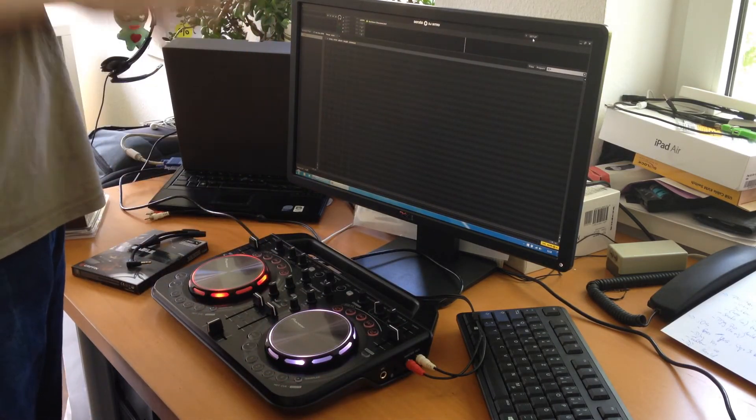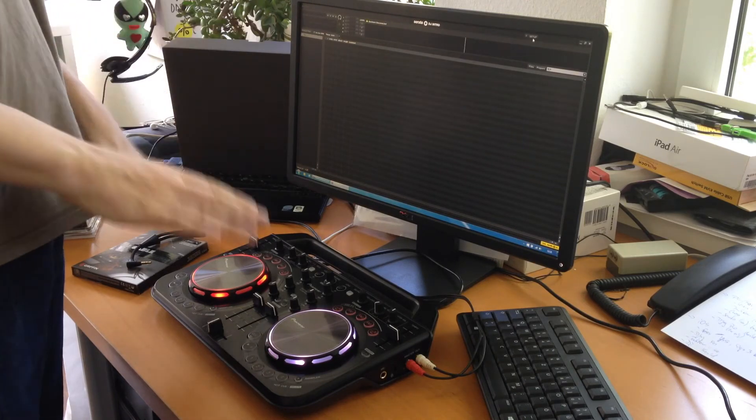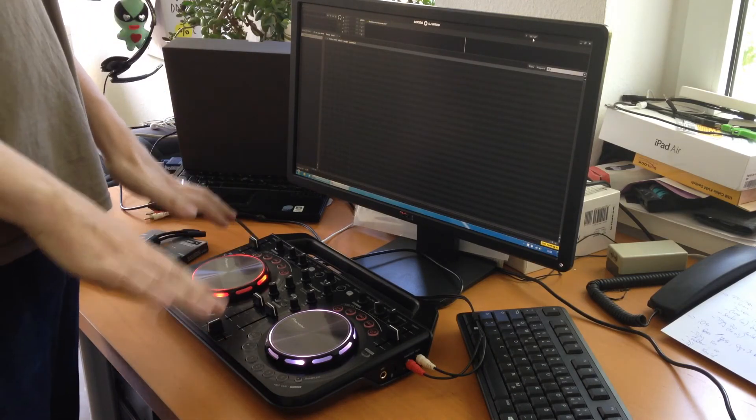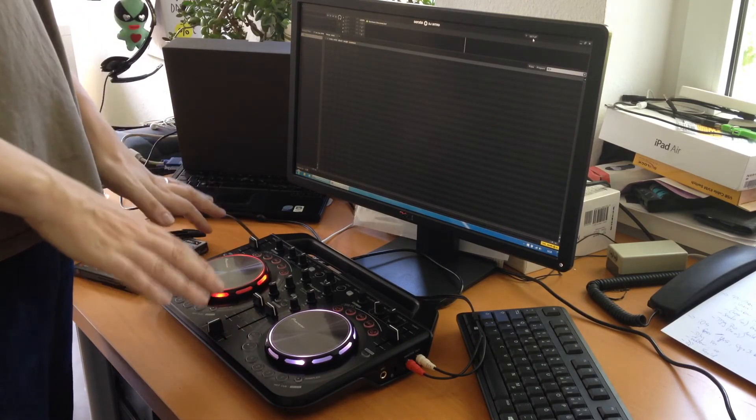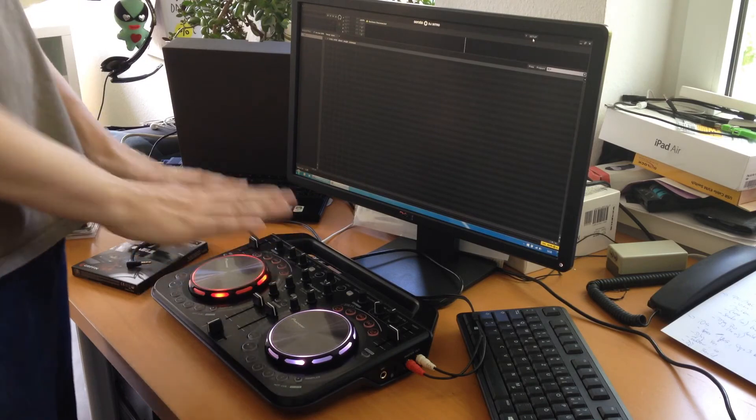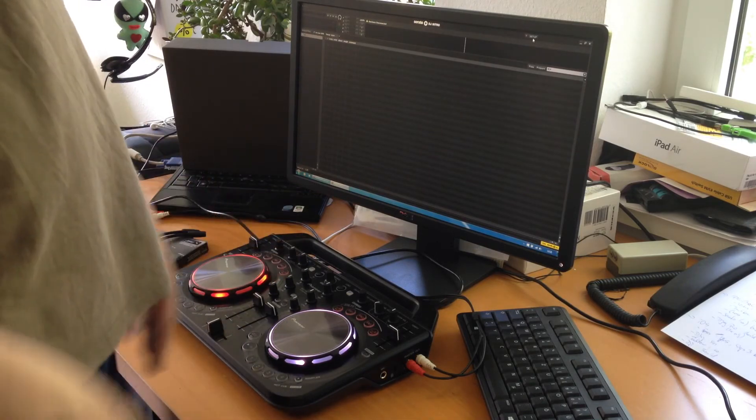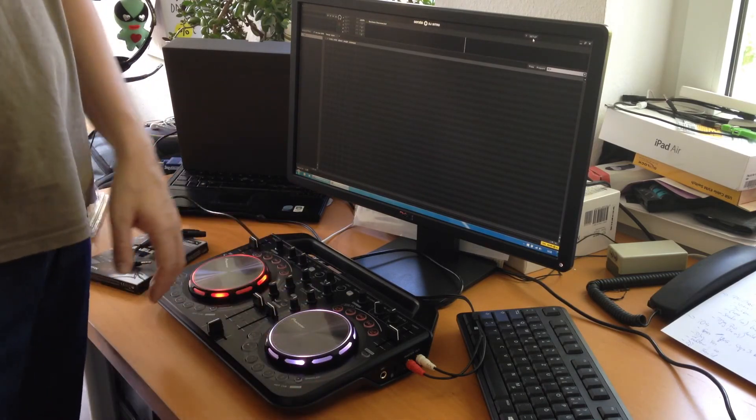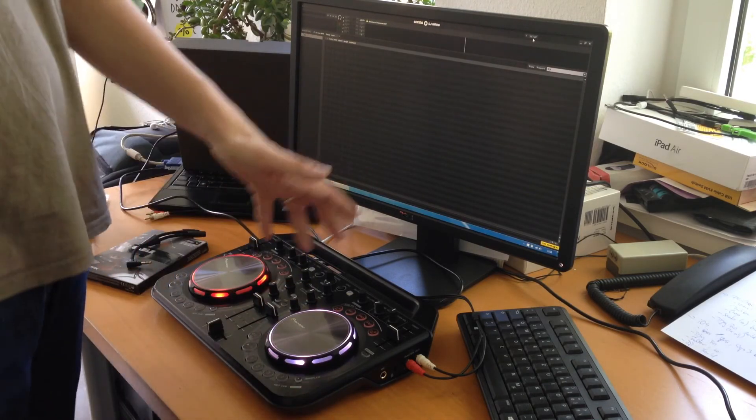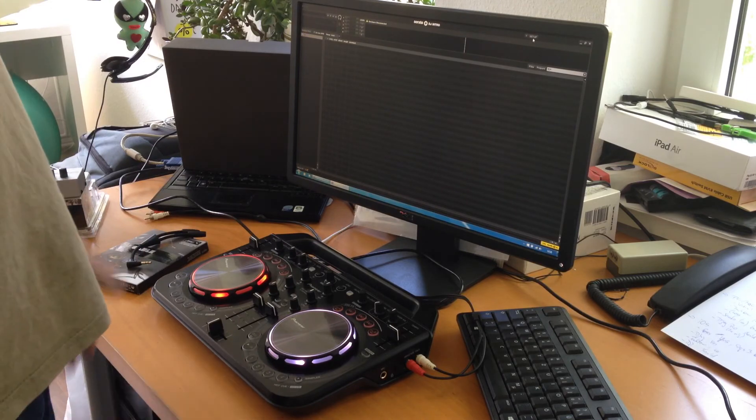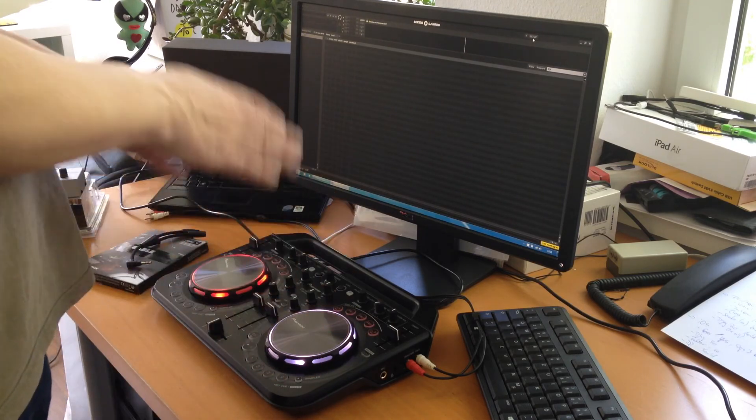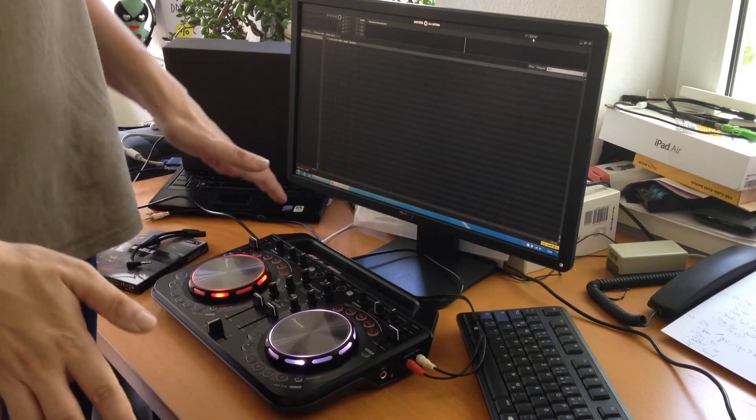Serato on Mac and on PC does not support the WeGo 2. That's a big disappointment. It claims to be supporting WeGo 1 and 3, so I cannot tell you about that exactly, but that's what they claim. So if you want to use Serato, that one is a no-go.